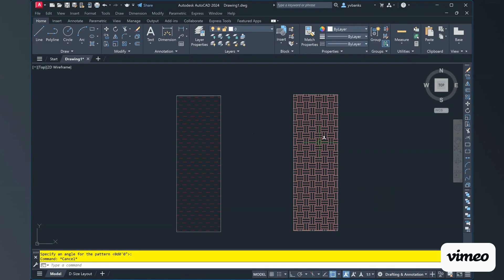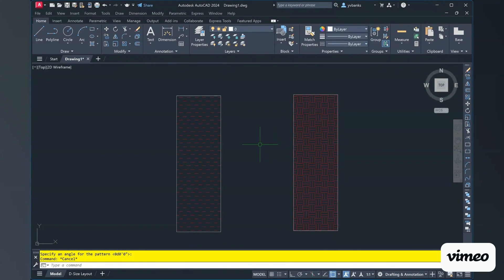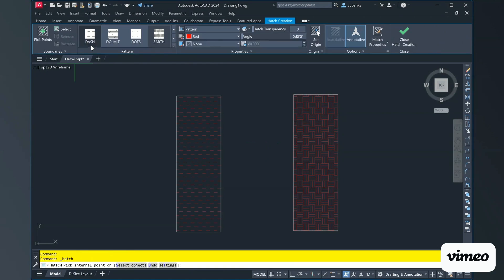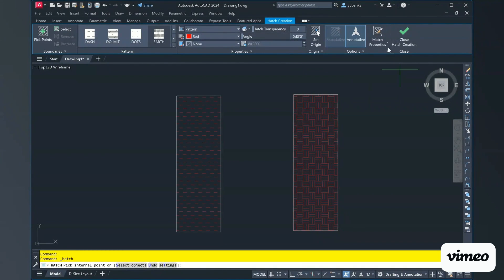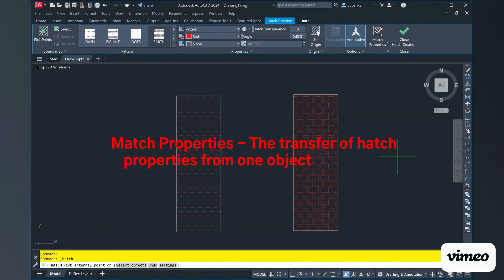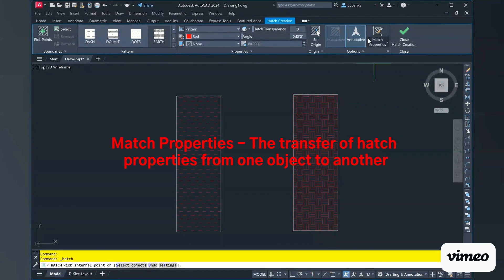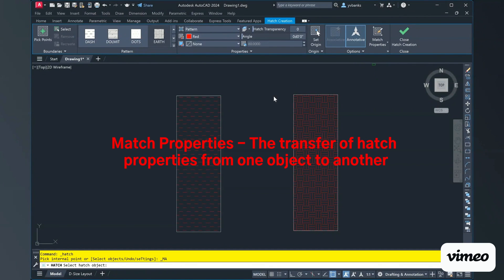then I'm going to go ahead and select something that is called match properties. So going into my hatch command, I have in our options tab, match properties. If I select match properties, it's going to say in my command bar, select the hatch object.